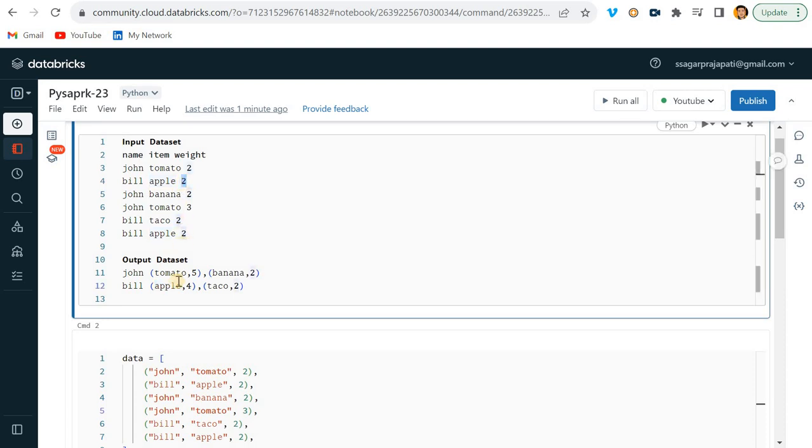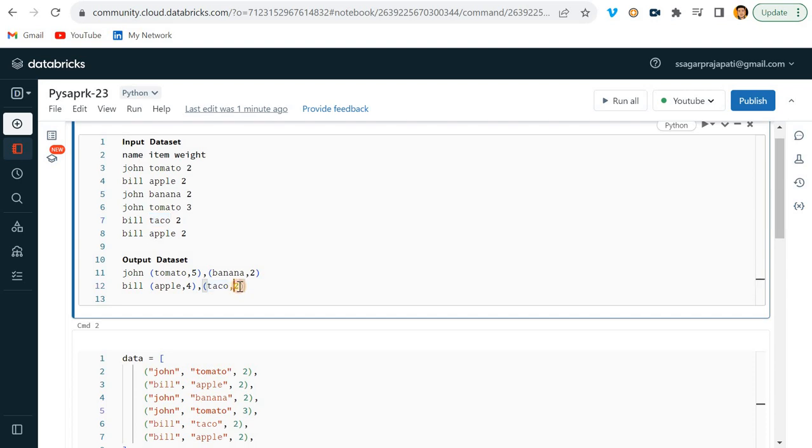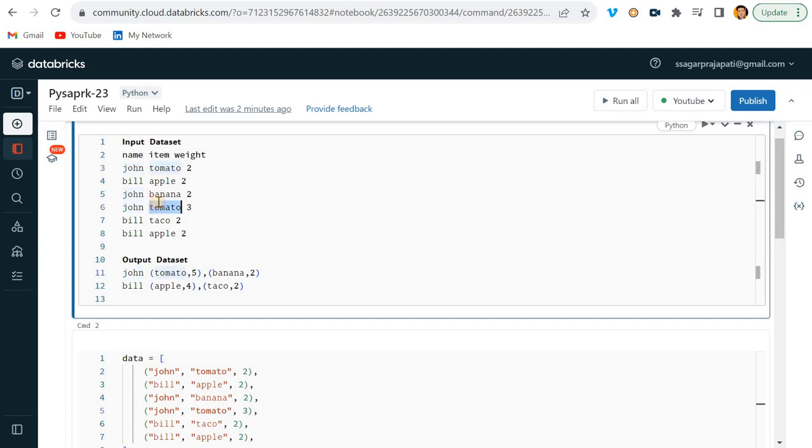So total four apples he has, and Bill has taco but that is only two. Likewise, if I go to John...